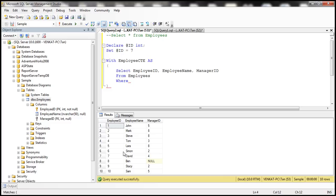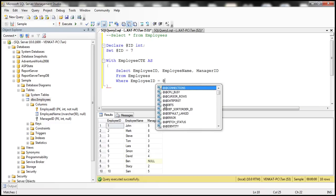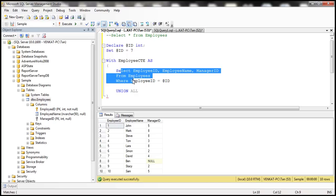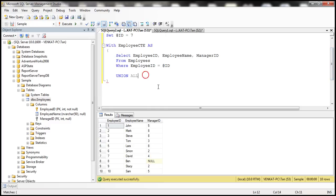Seven is David's employee ID, so we are setting the ID to seven and filtering employees based on that ID. This is a straightforward query selecting employee ID, employee name, and manager ID of the employee whose ID we are passing. Now we are going to apply the UNION ALL operator to append another result set.